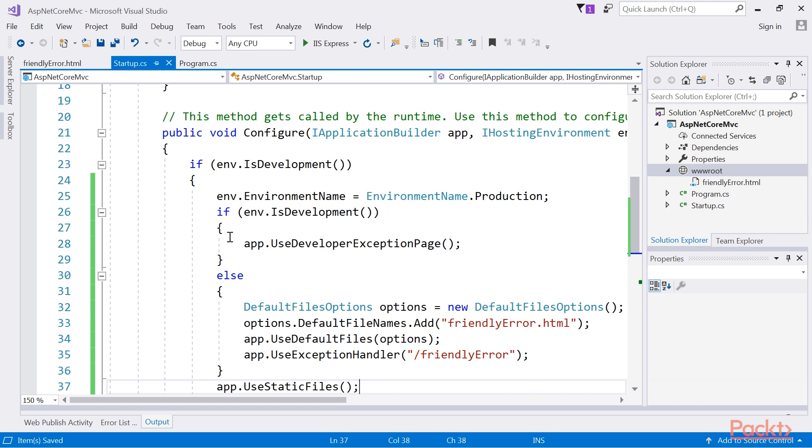We add an else statement to the if condition and write the code to call our custom static error page. It is here that we will add the FriendlyError.html file to our default file names collection and tell our application that we want to use this error file on any exceptions in the production environment.